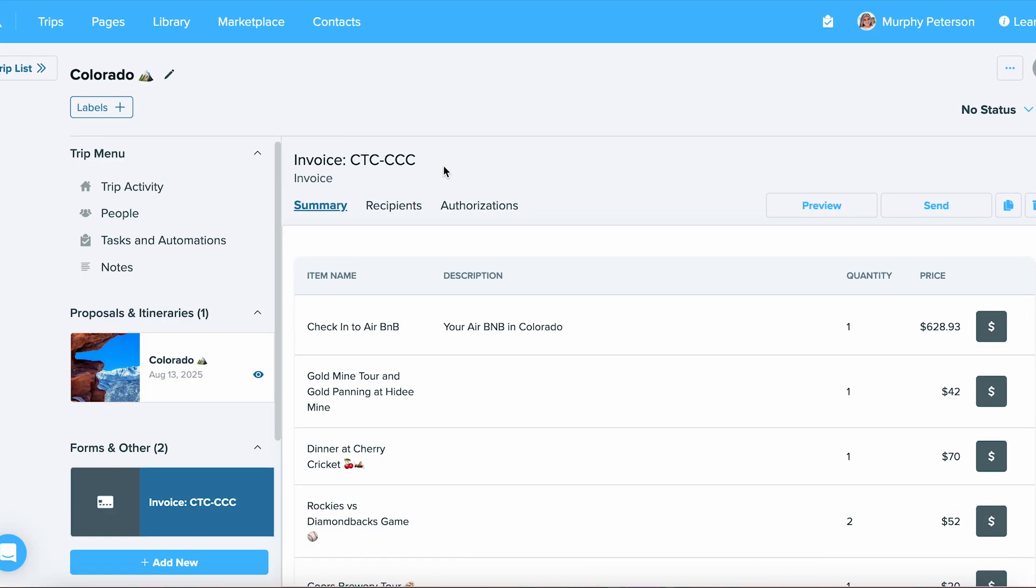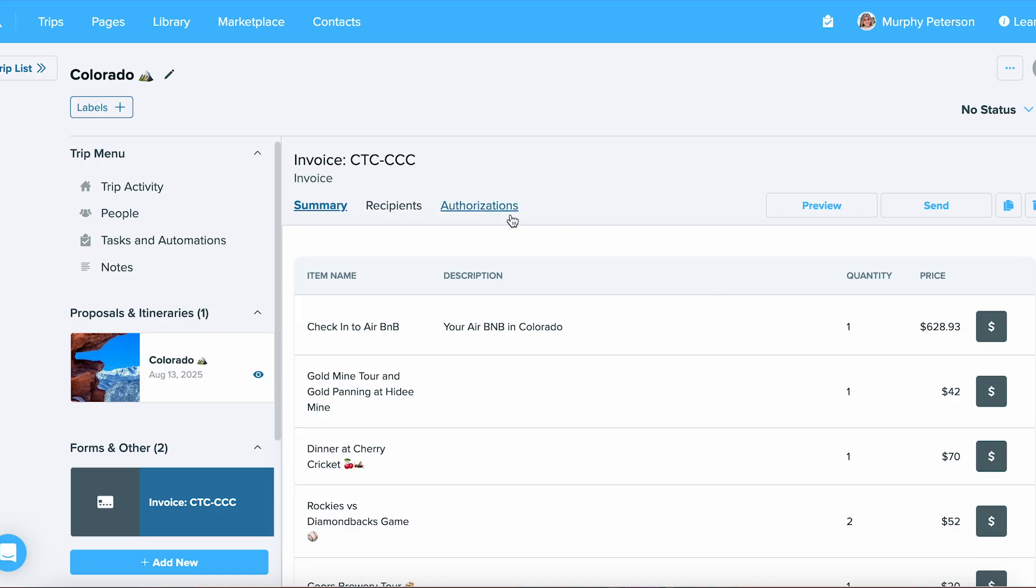Now let's go ahead and go right back to the trip we were working on. As you can see, when I select Authorizations, we can see that 100 out of that 150 has been authorized, and 50 is remaining, and that second installment hasn't been authorized.